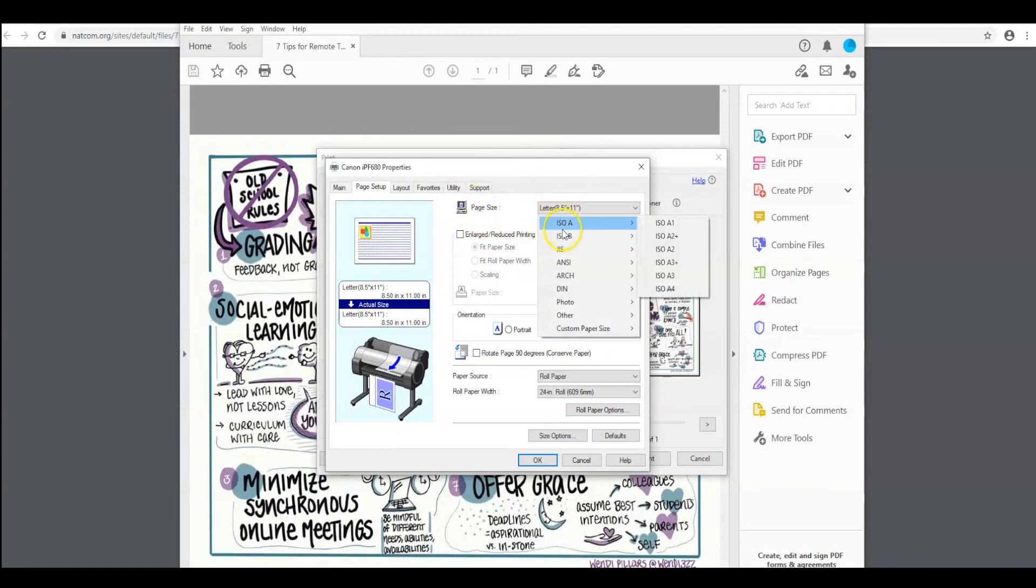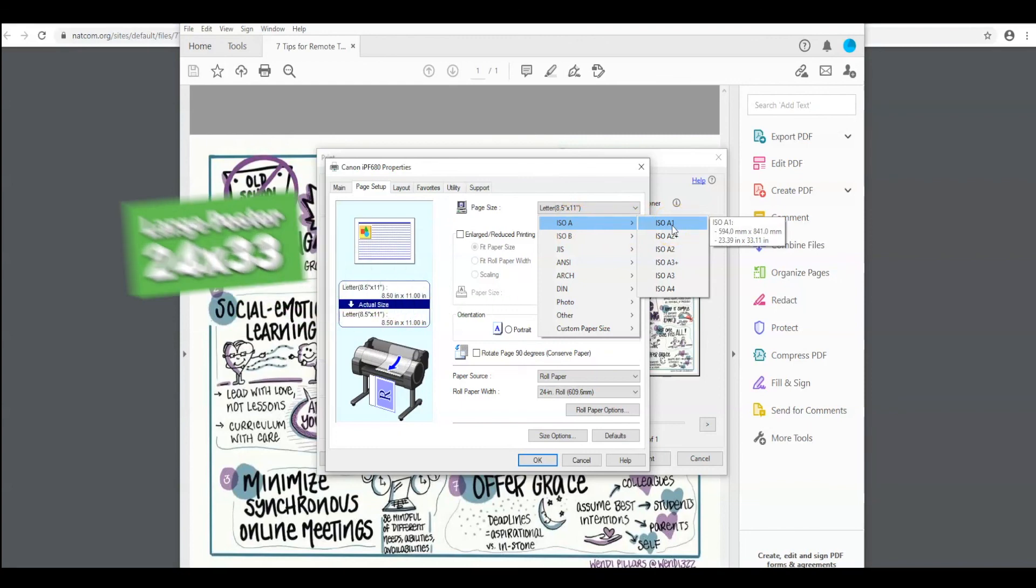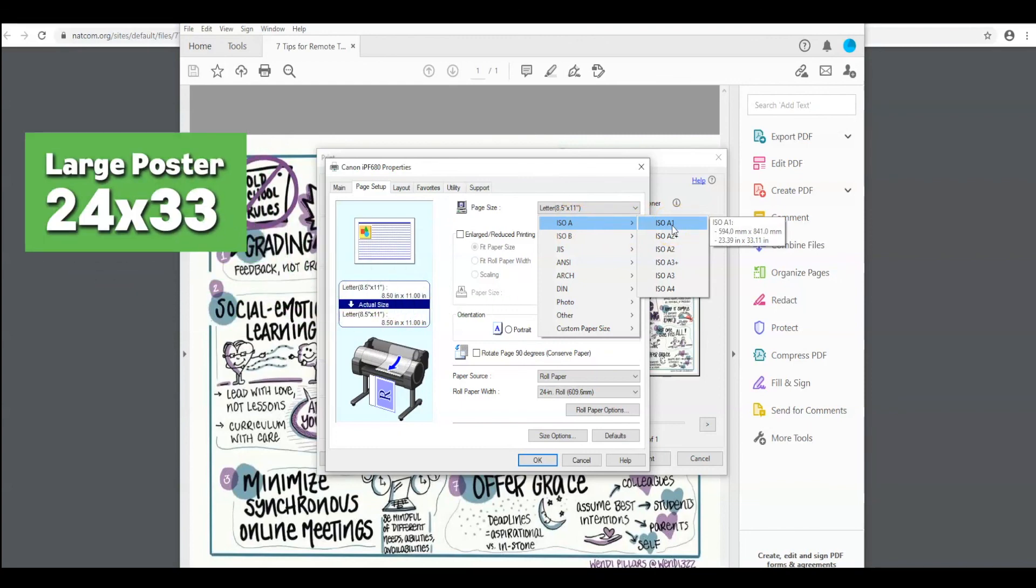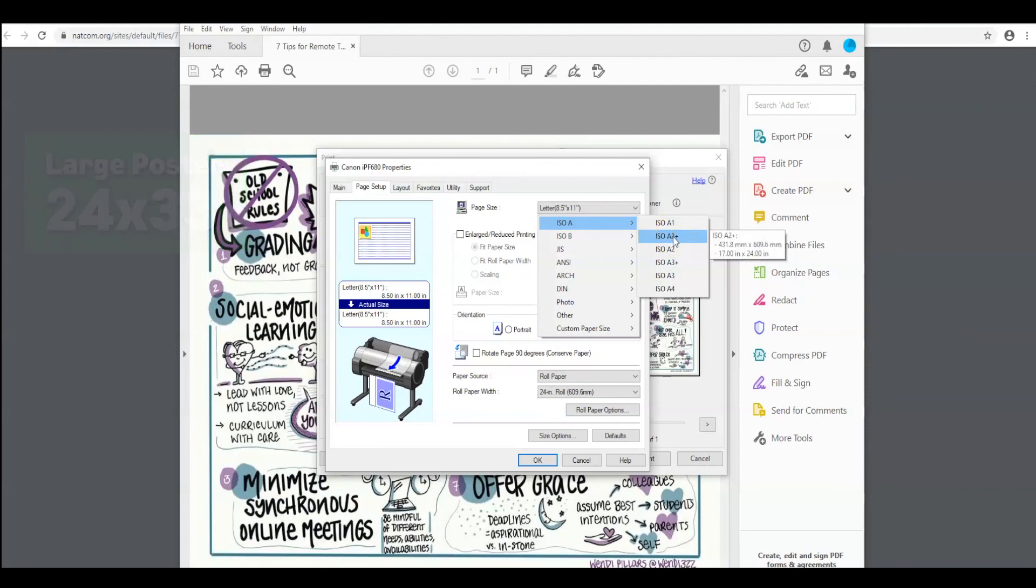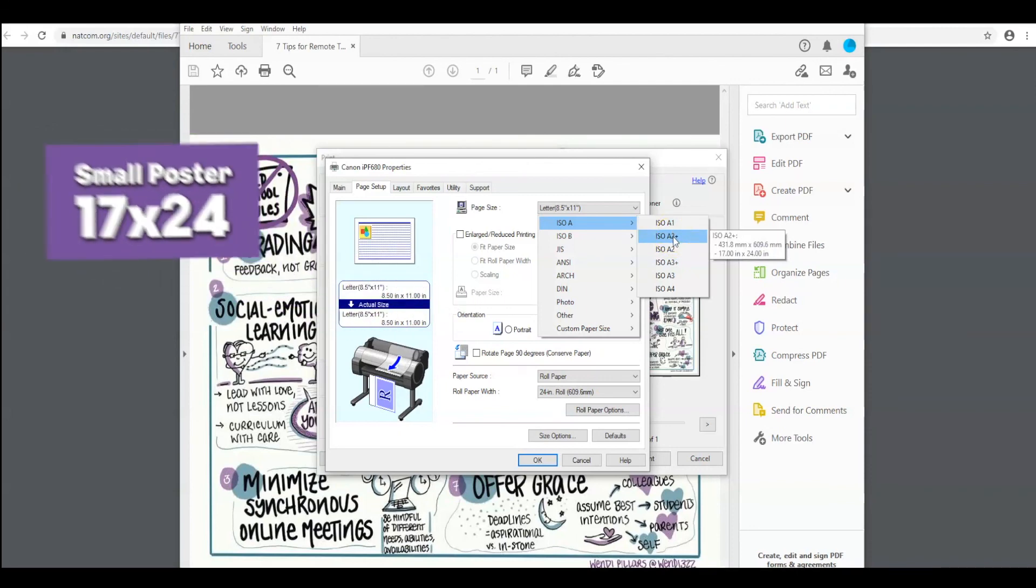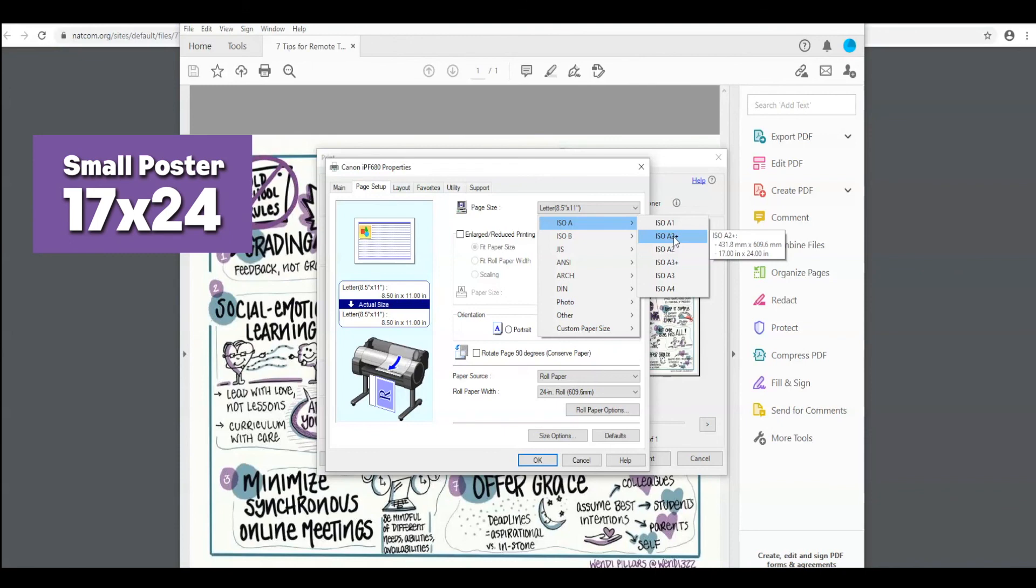We're going to go here to ISOA. ISOA1 is our large size poster. You can see here it's about 24 by 33. ISOA2 is the small size poster. It's about a 17 by 24. We're going to choose the small size.